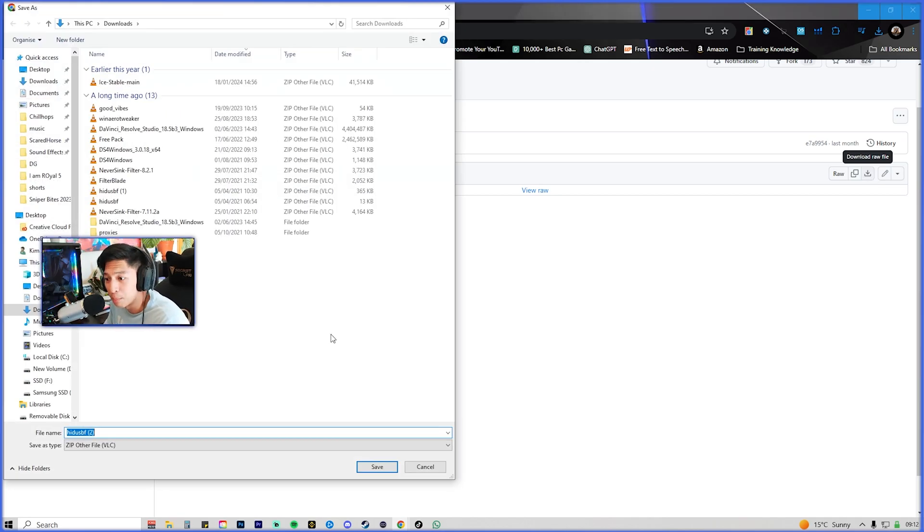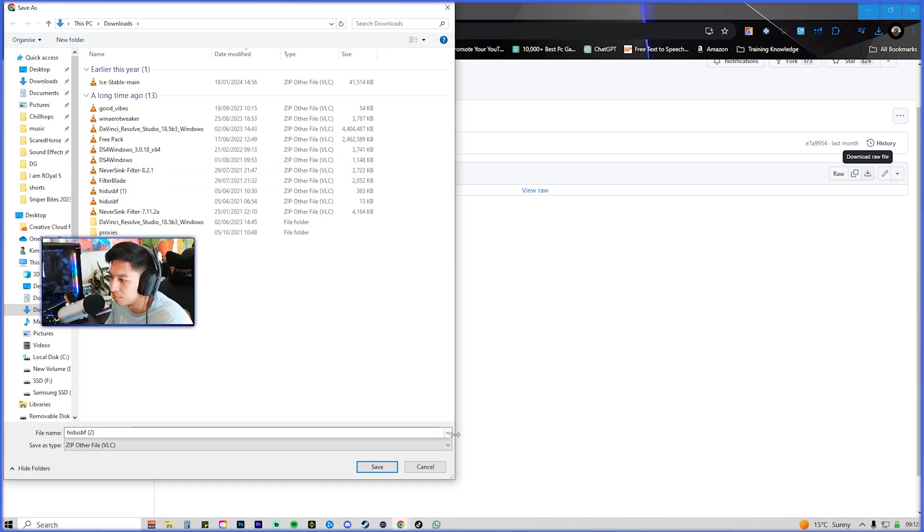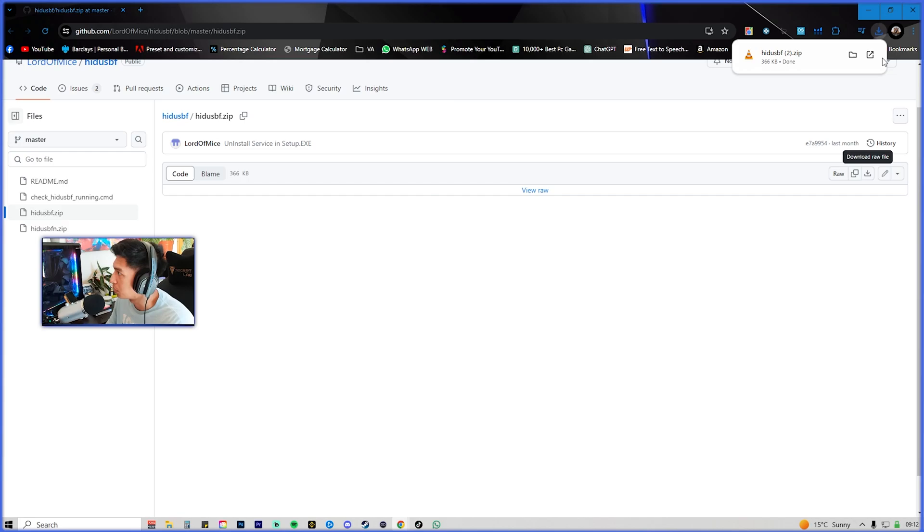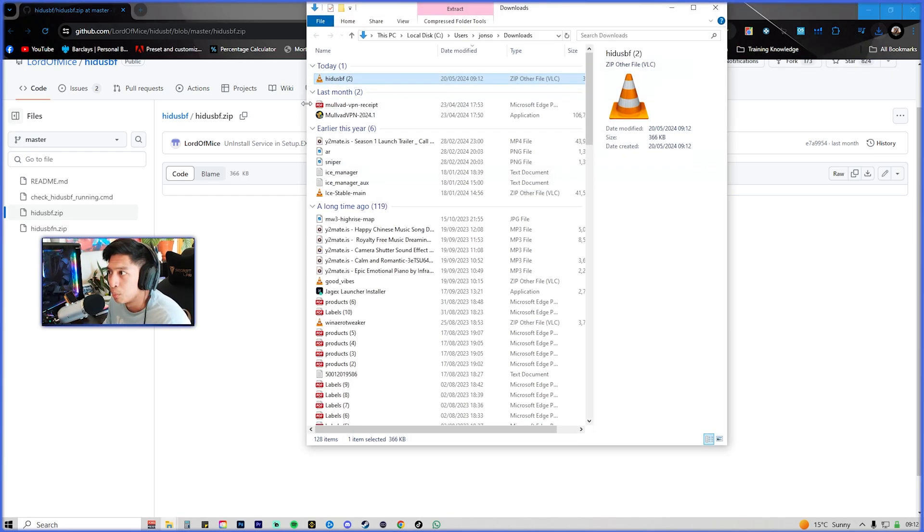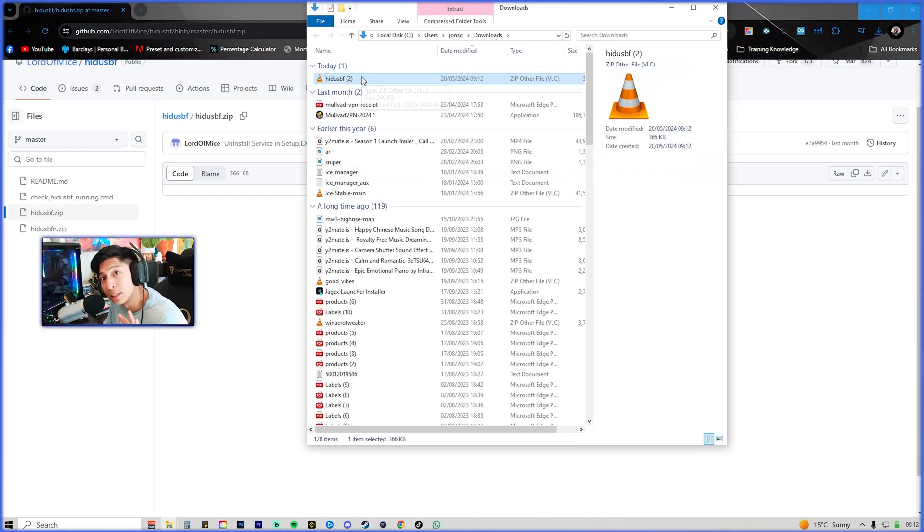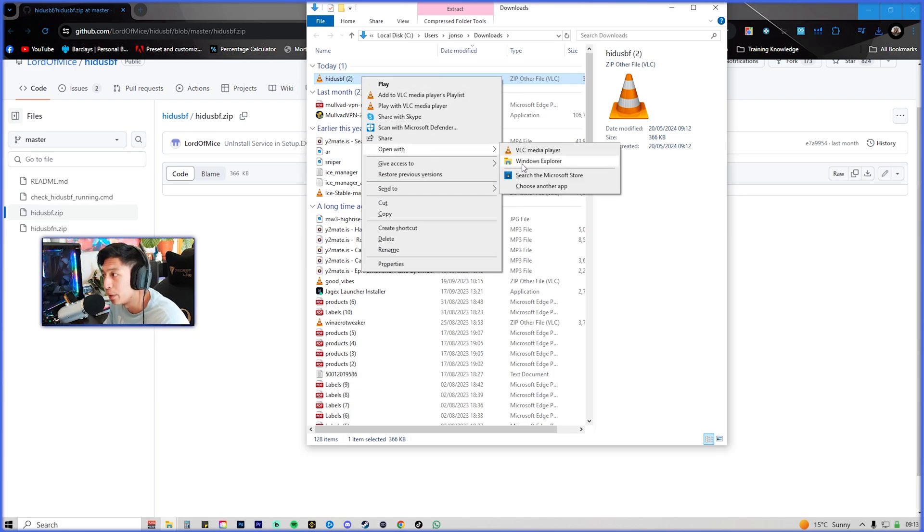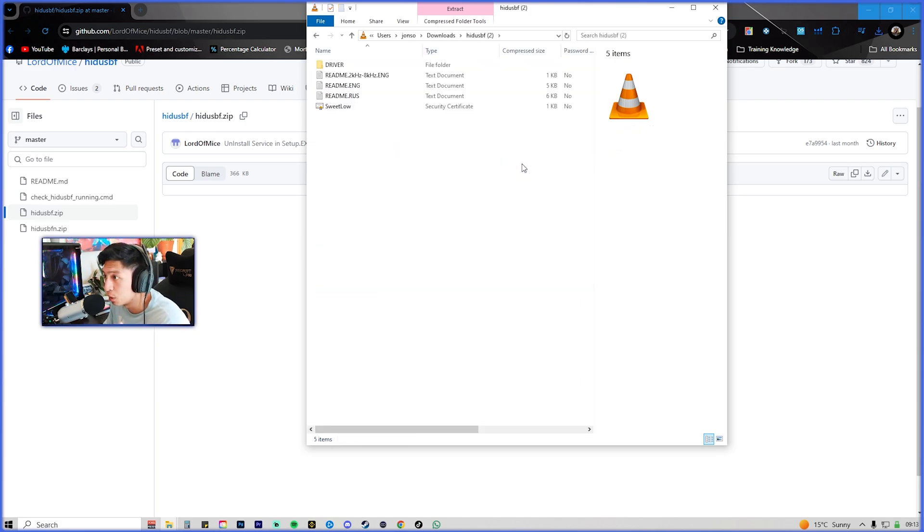Download that profile there and then save that in our downloads. Perfect. Make sure you open up where you've downloaded that file, right click on that, and then you're going to open it with Windows Explorer right here.